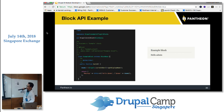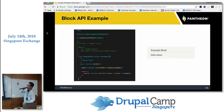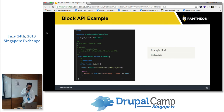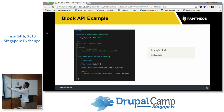The block returns markup. You'll notice the use of $this->t() function, which is the translation function — similar to t() in Drupal 7. You can pass parameters and placeholders, just like in Drupal 7. The result displayed in the block will be something like 'Hello admin', where the username is 'admin'.